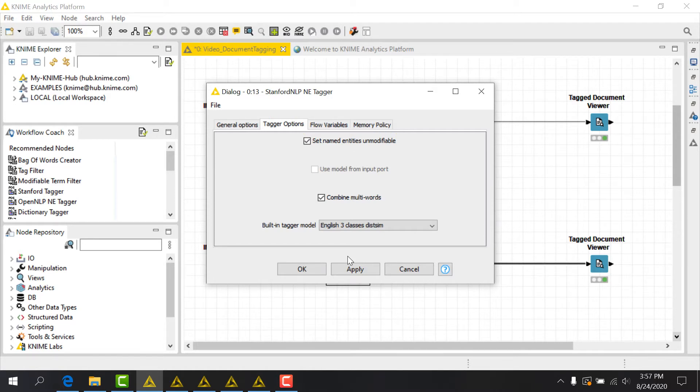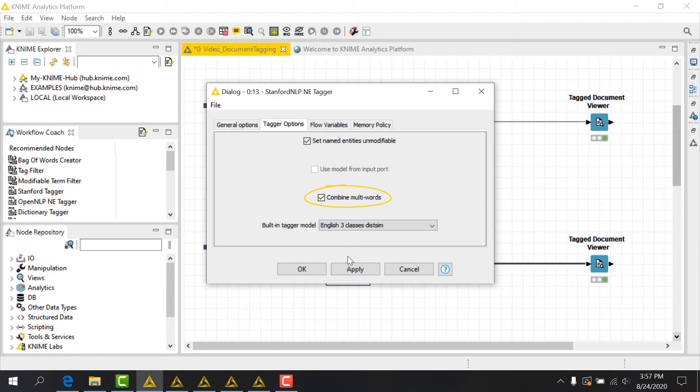We can also optionally choose that consecutive words with the same tag will be tagged together. Useful for combining first and last names as a single entity, for example.